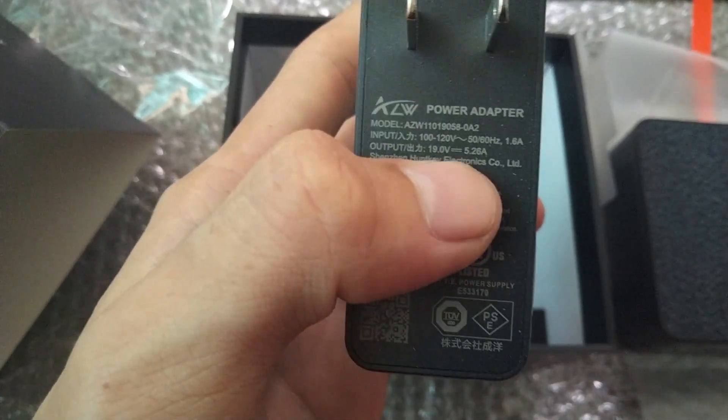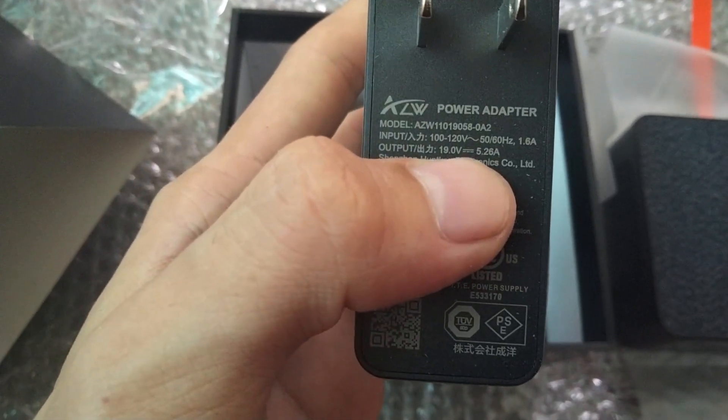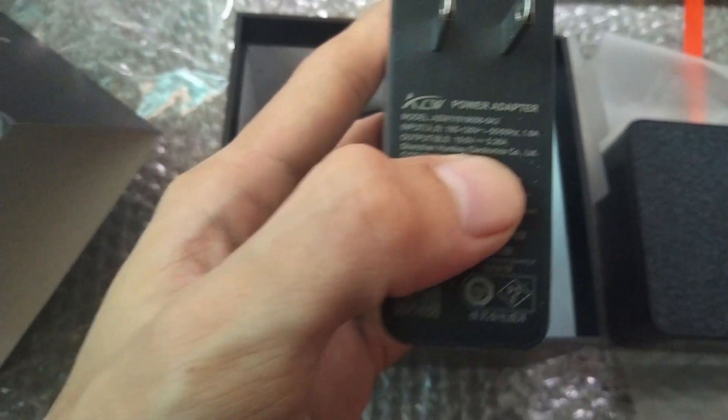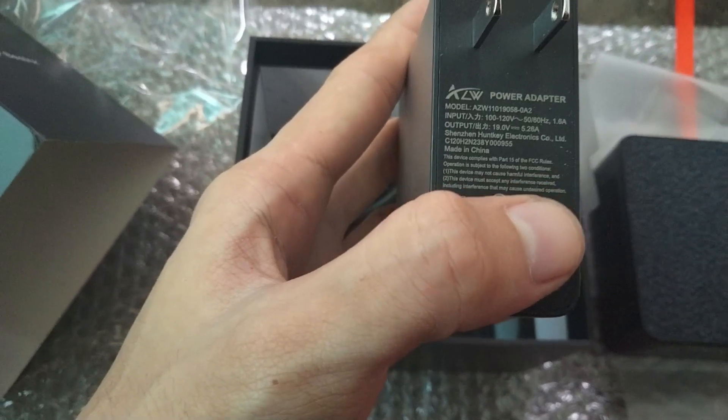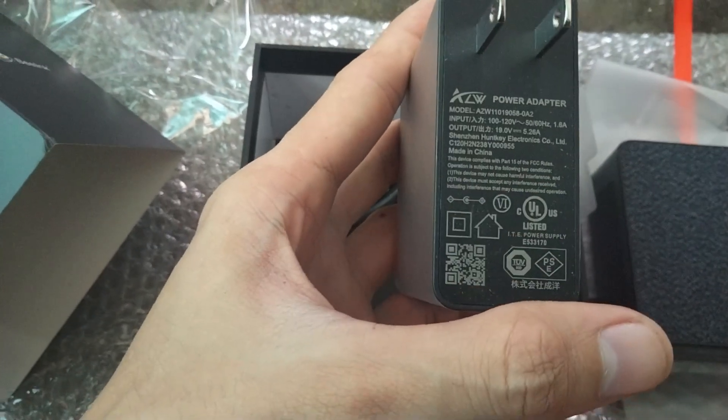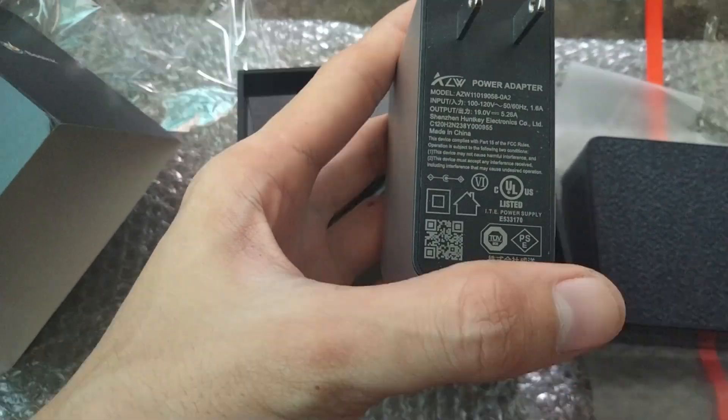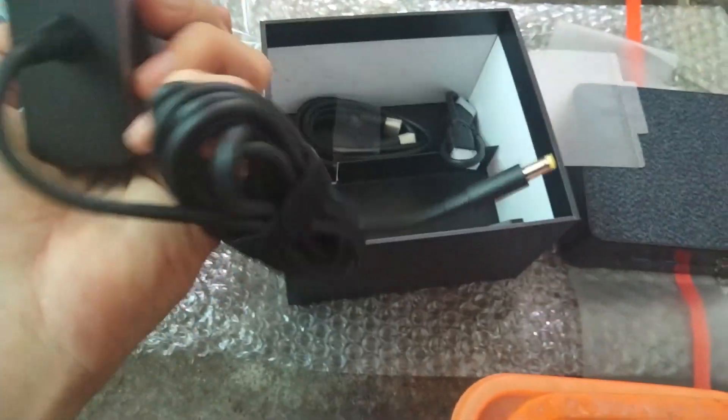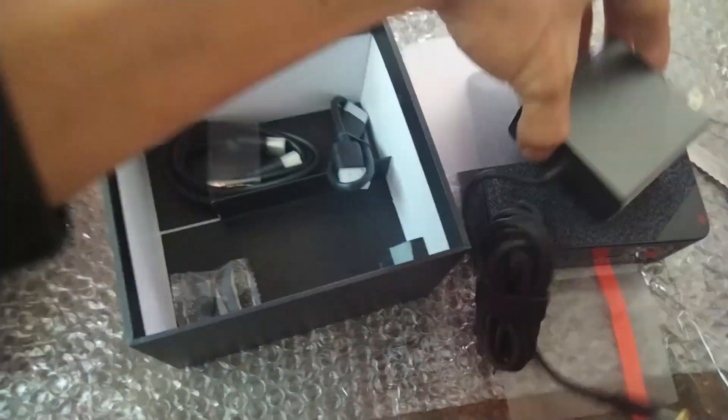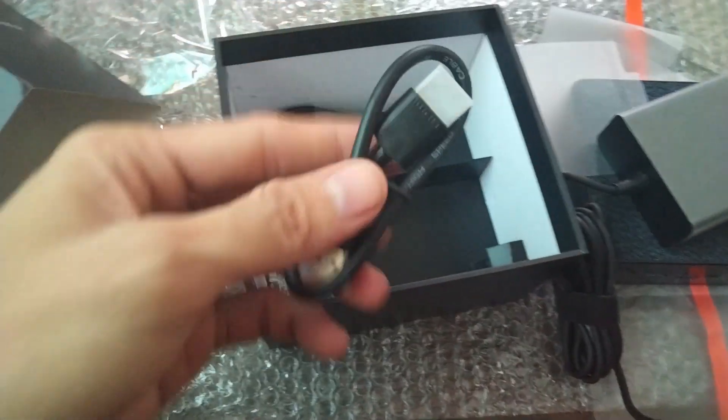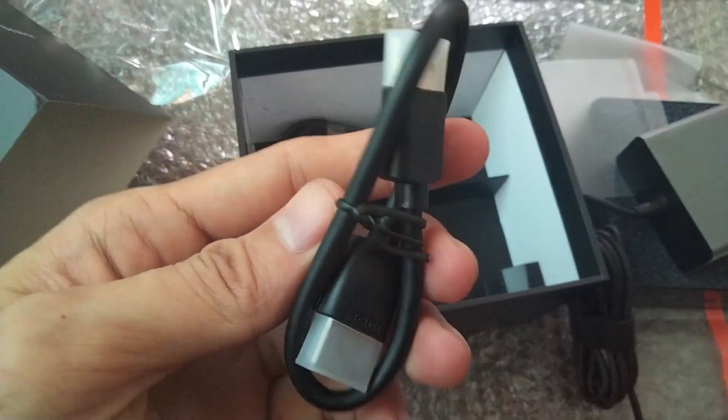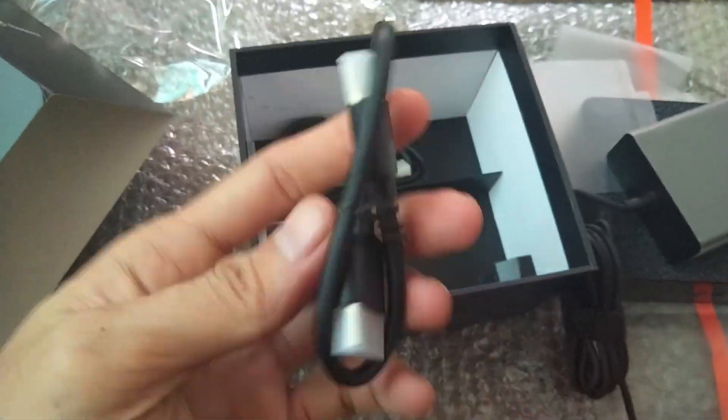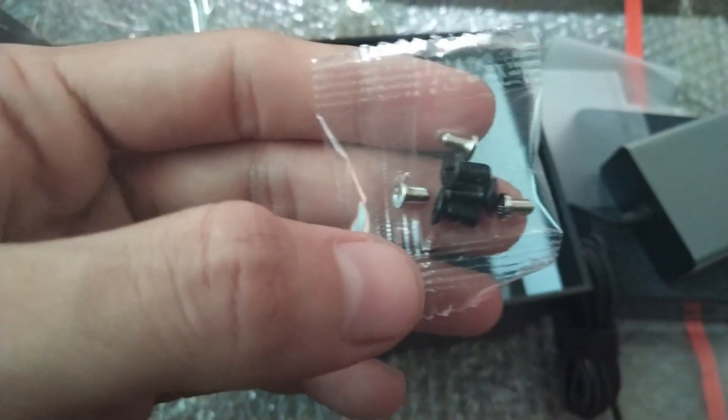But they said this can be used in 220 volts, so it seems the label on this adapter is fake. A short HDMI cable and screws to mount brackets.